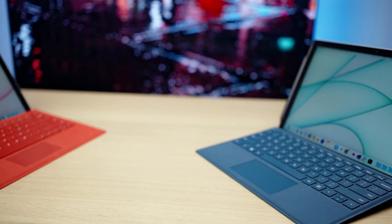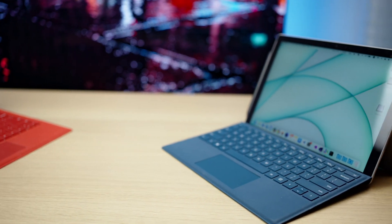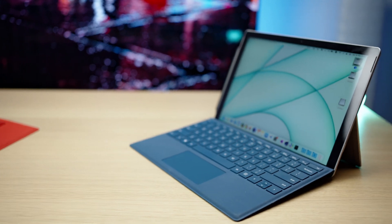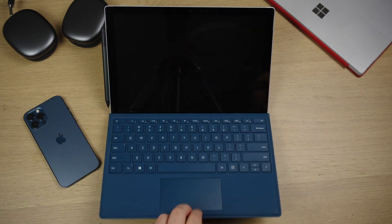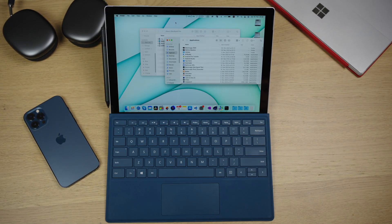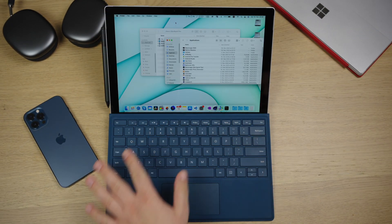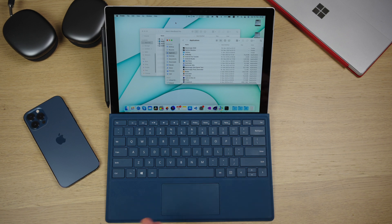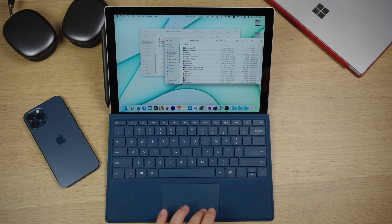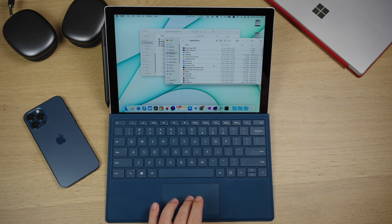Now it's time to check the functionality. What does work and what doesn't. So here we have the type cover. I like the keys, they are quite comfortable to use. But the touchpad is not as big as in the MacBooks. But it works perfectly with all the gestures.